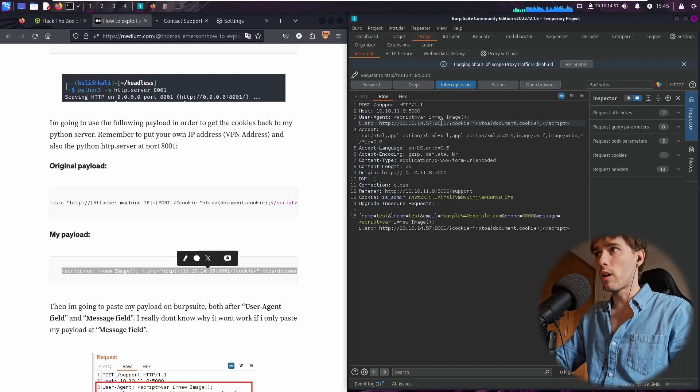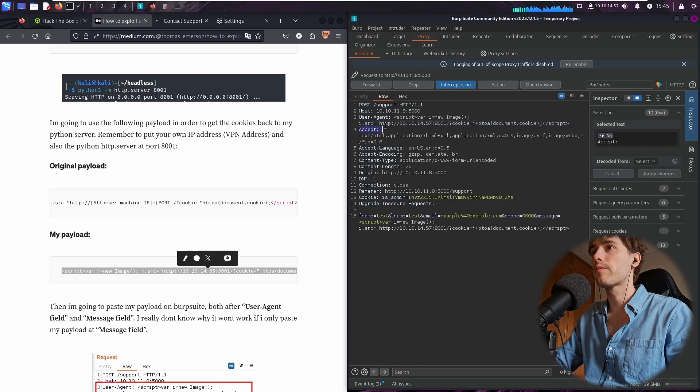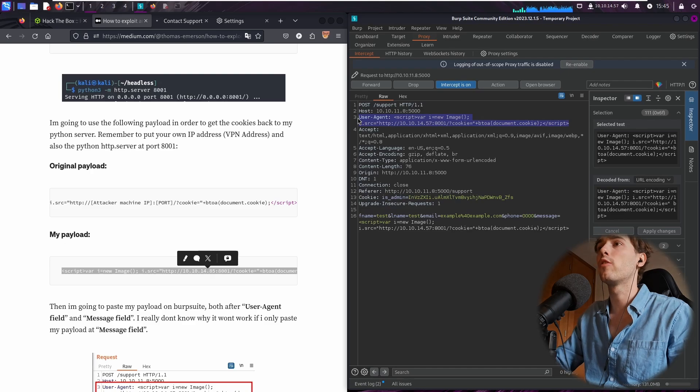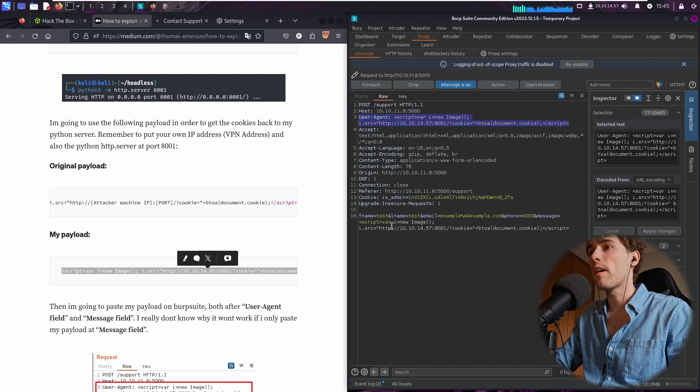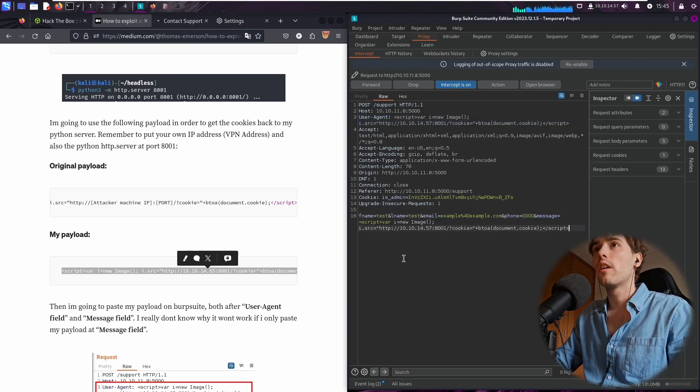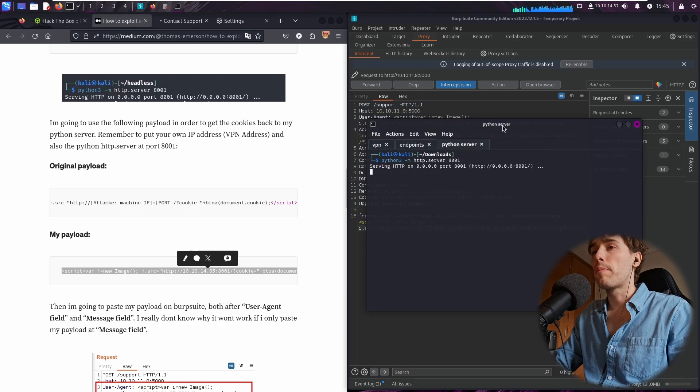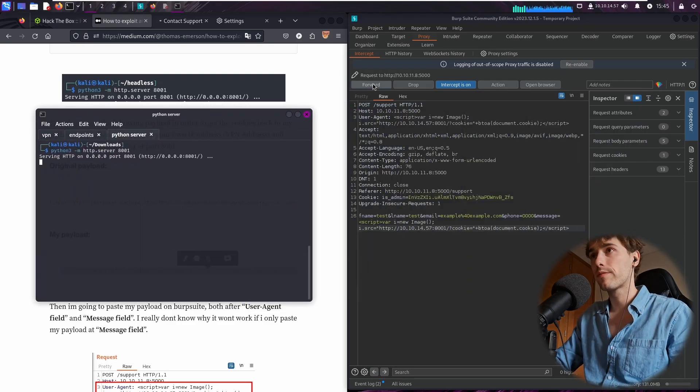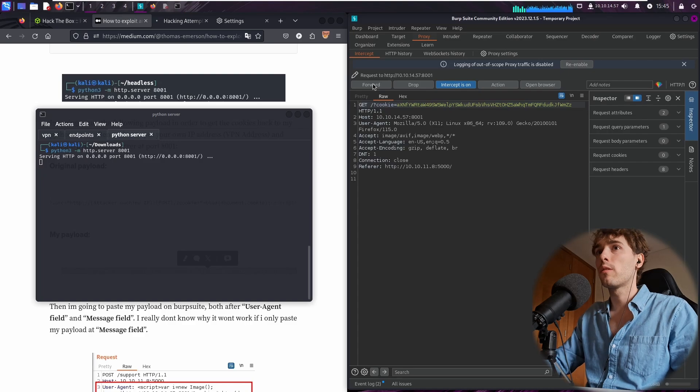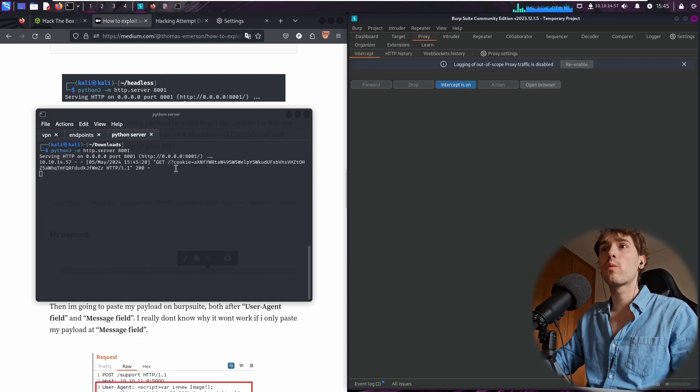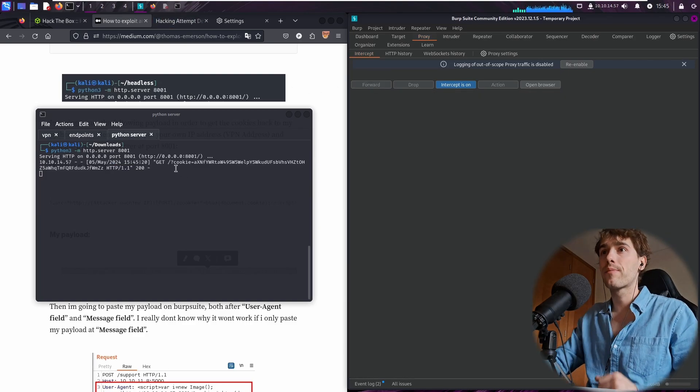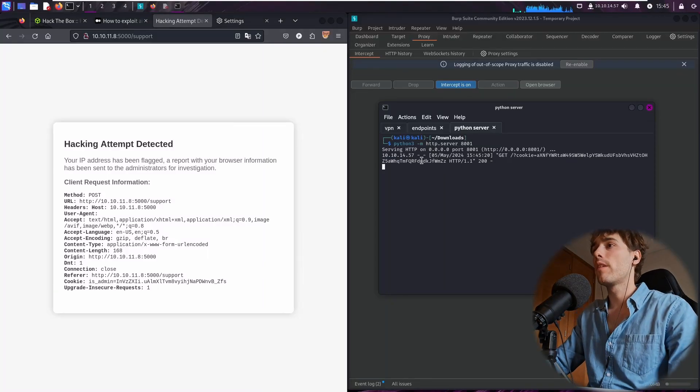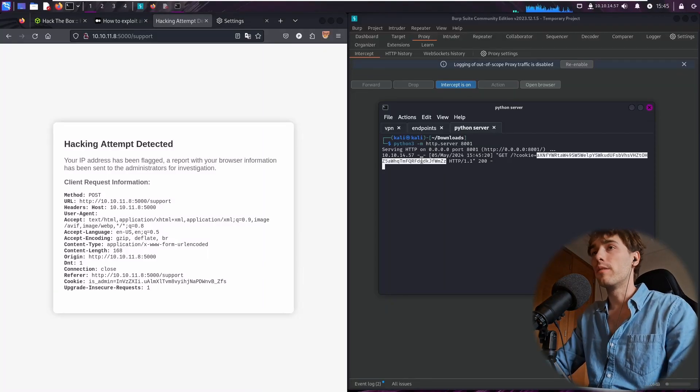Okay, so I pasted the malicious payload at the user agent field and the message field. We have Python server running on here and I'm going to click forward. Basically, we must wait a few seconds and we get the cookies back. So basically, we have the administrator cookie over here.